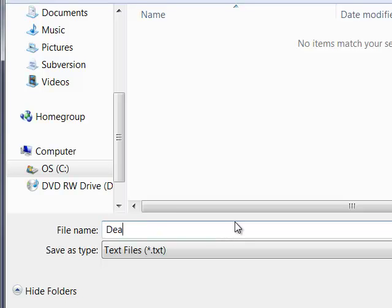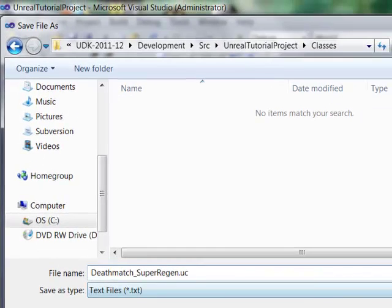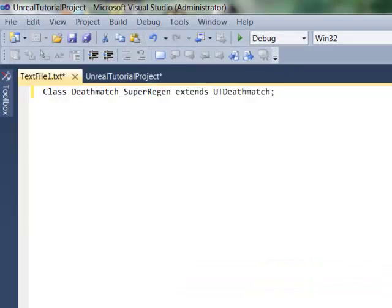So type in deathmatch underscore super region dot uc. And save it out.